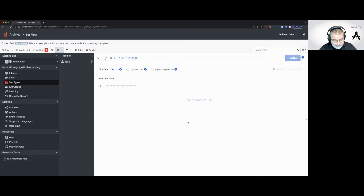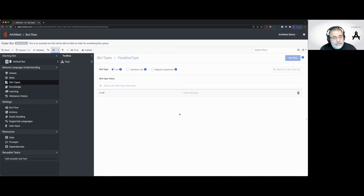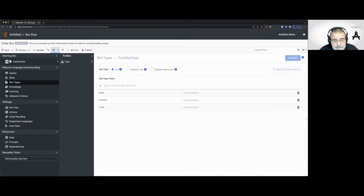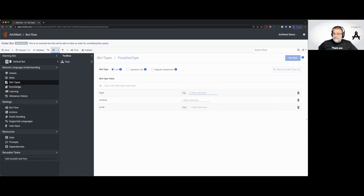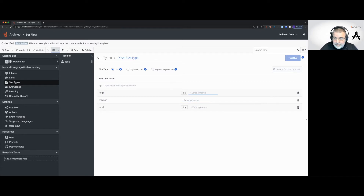I'm going to add the values: small, medium, and large — pressing Enter to accept each value. Here's something cool: there's an "Enter synonyms" option. You can have synonyms for these values. For example, somebody might say "tiny" — that could be a synonym for small. And for large, let's add "big." So if someone says "I want to order a big pizza," the value we get back will be large. They all map to the right value in the end.